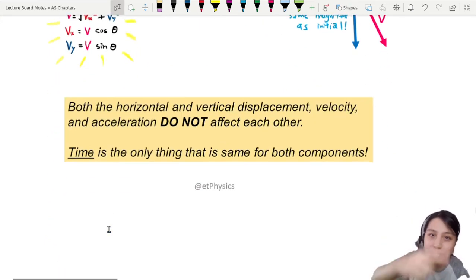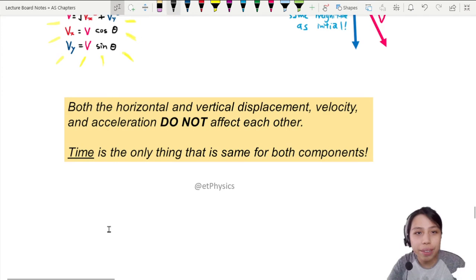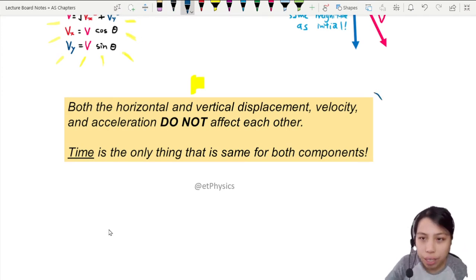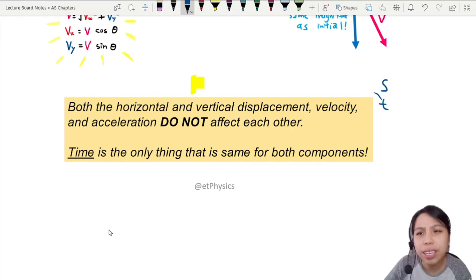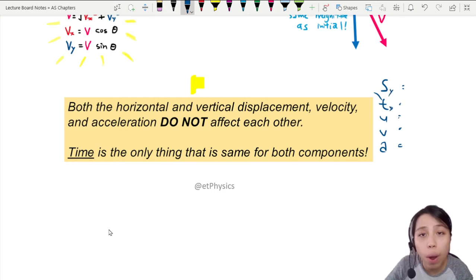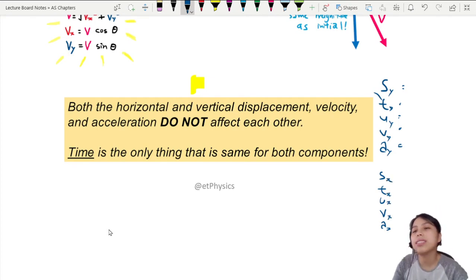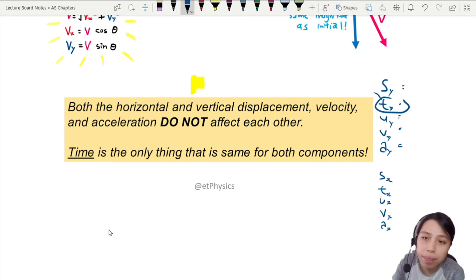Just remember, you must use your STUVA equation separately. When you write the equation list — S-T-U-V-A — if it's the Y direction, you list everything as Y. If everything is in the X component, then you do S-T-U-V-A but with X, X, X, X, X. The only thing that is the same for both and doesn't need a component is time. T-X equals T-Y — the same time, say 0.5 seconds, to travel from one side to the other.